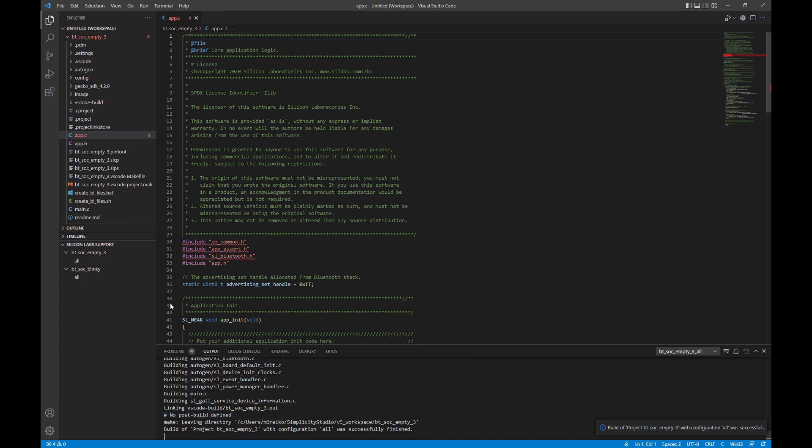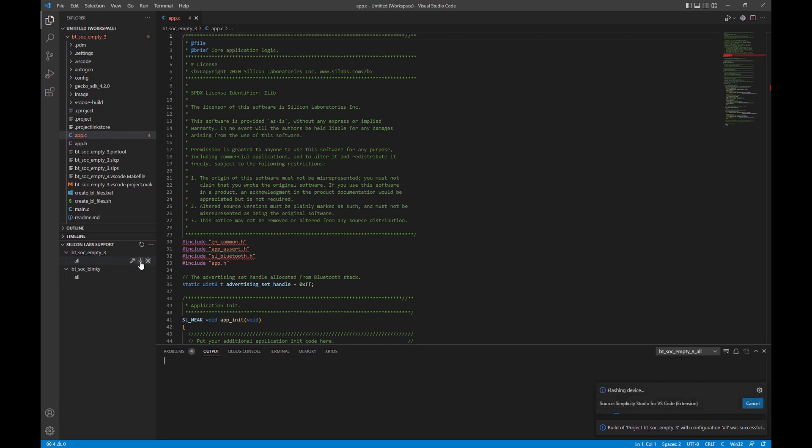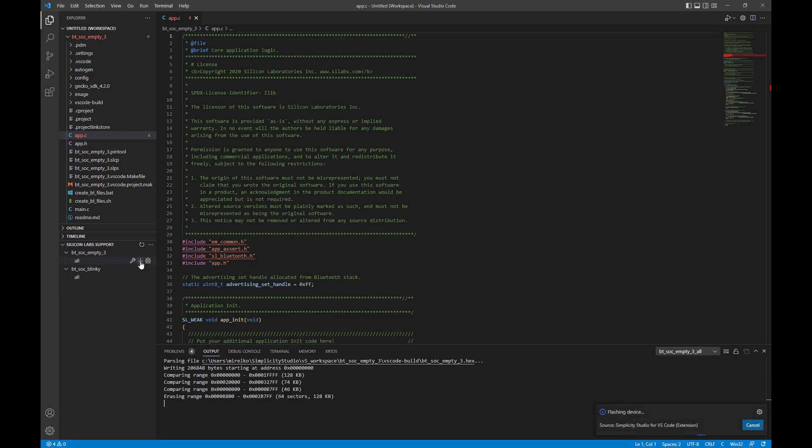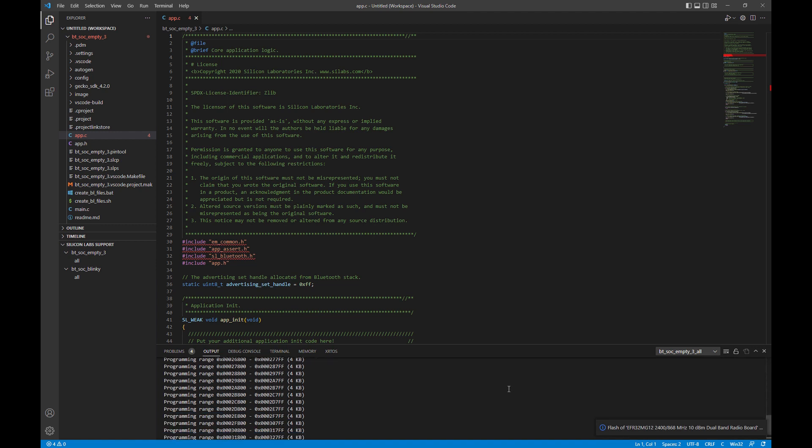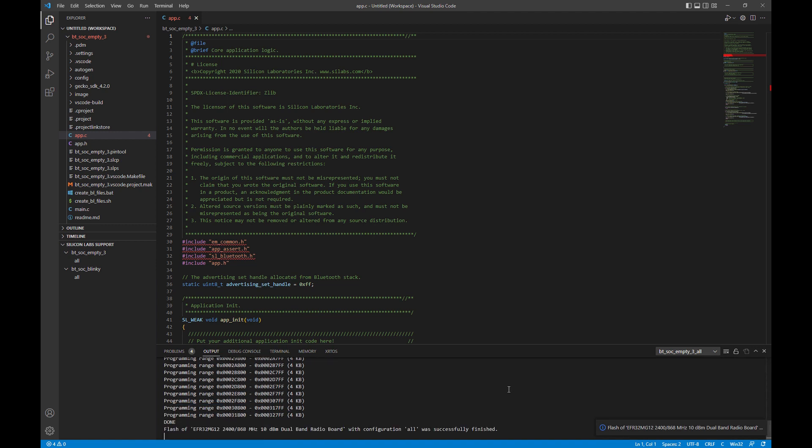Now, we can go ahead and flash it to the connected device. Looks like it was successful.